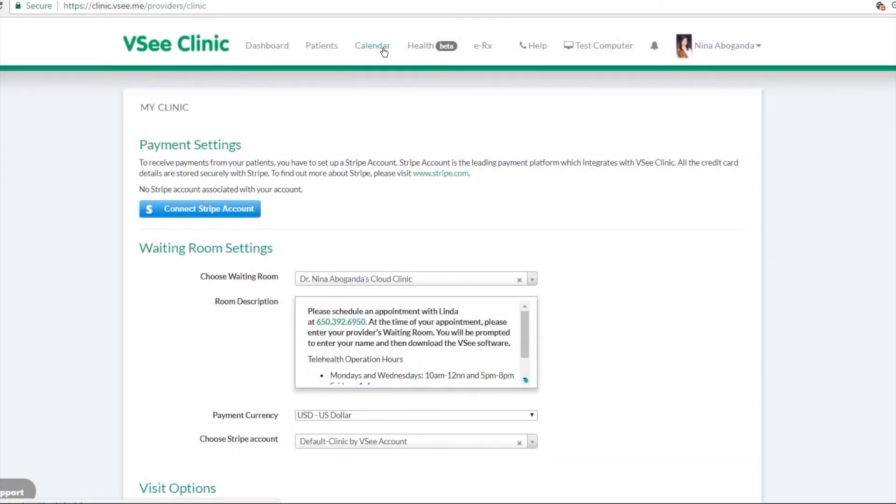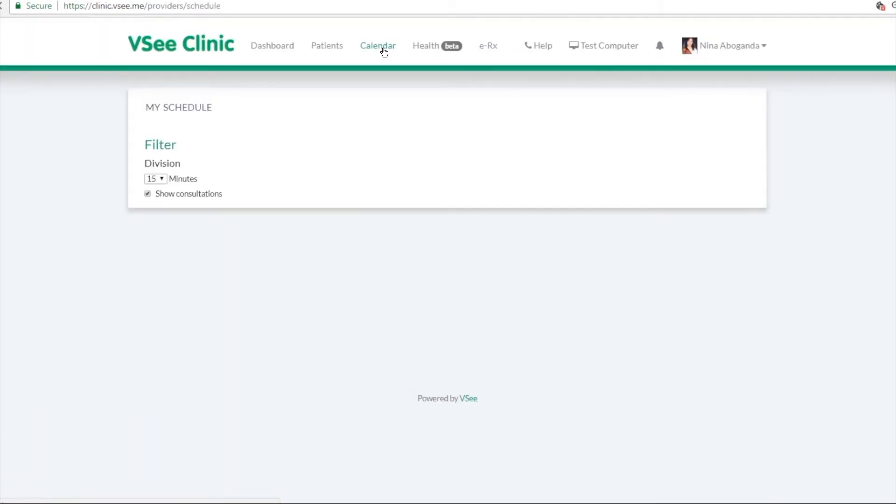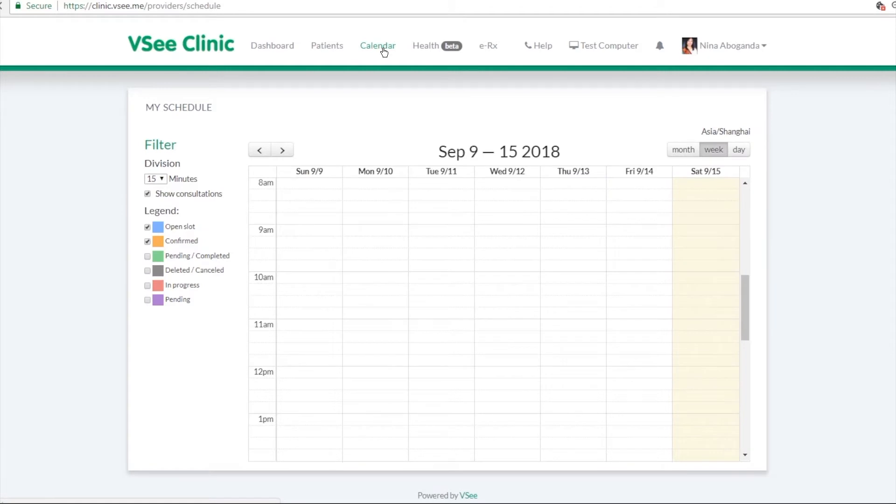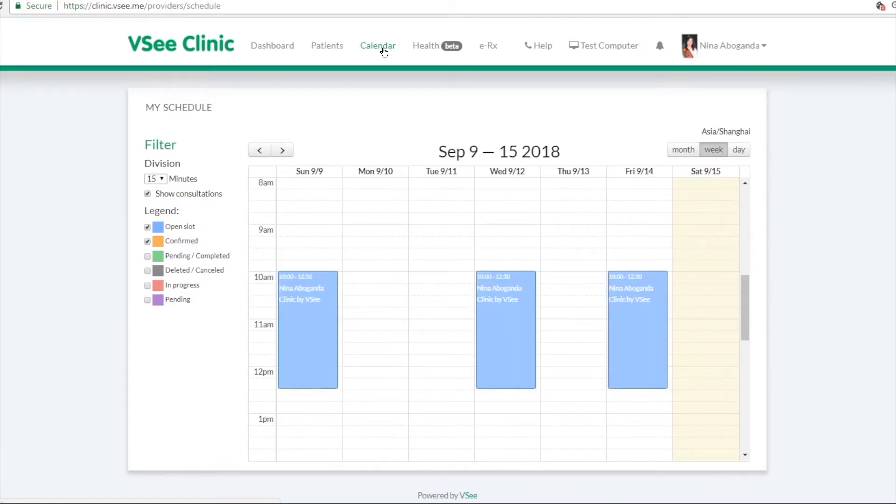Now the calendar tab is where you will set all your available time slots for video visits. So that when your patients want to schedule an appointment, they will choose from the time slots that you set from this calendar.